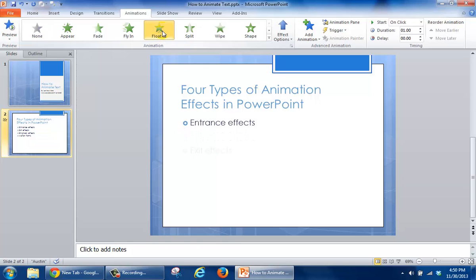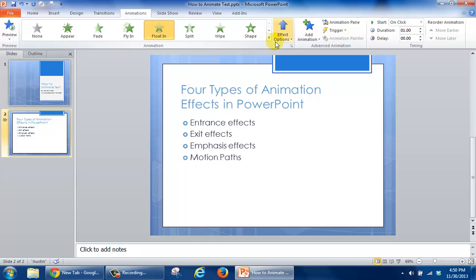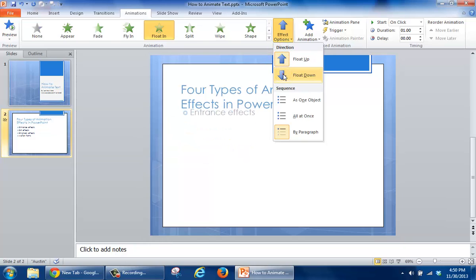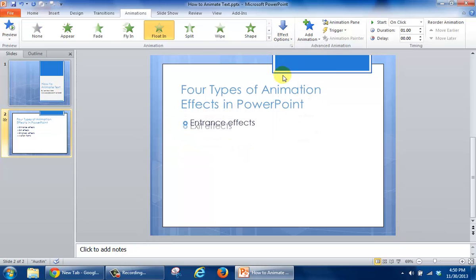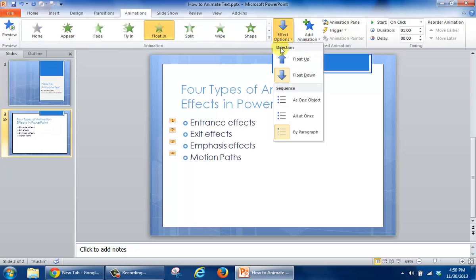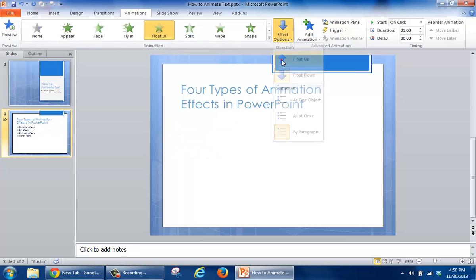Such as Float In. And in this particular case, I also decide the effect options I want to have, because that's going to determine the direction that I want this text to float in. So if I want it to float down, I can click on Float Down. If I click Effect Options again, I can say Float Up.